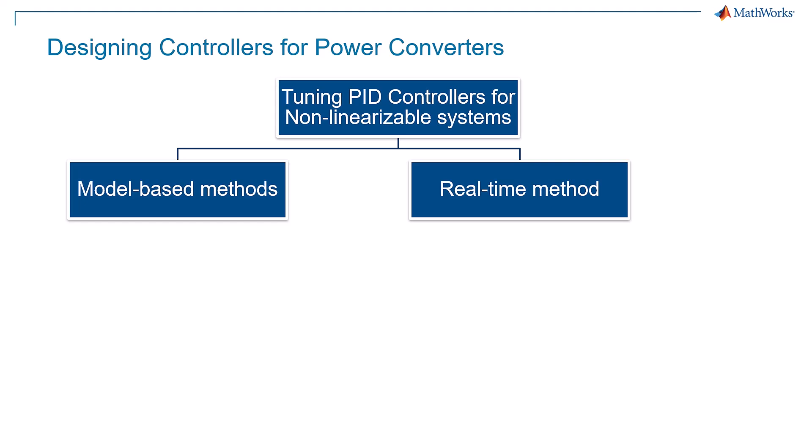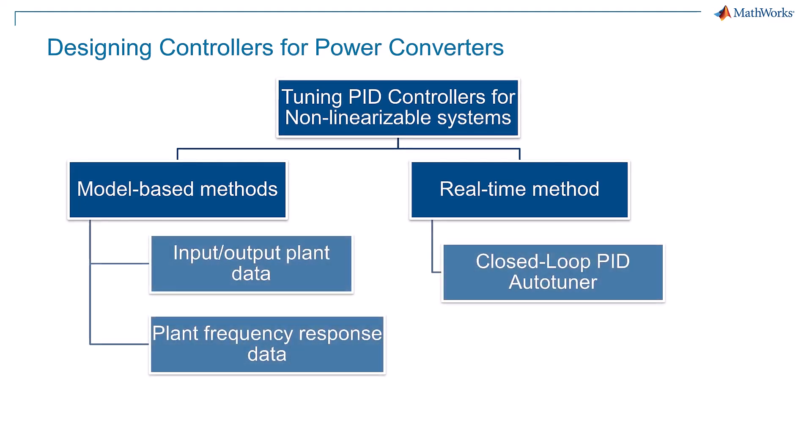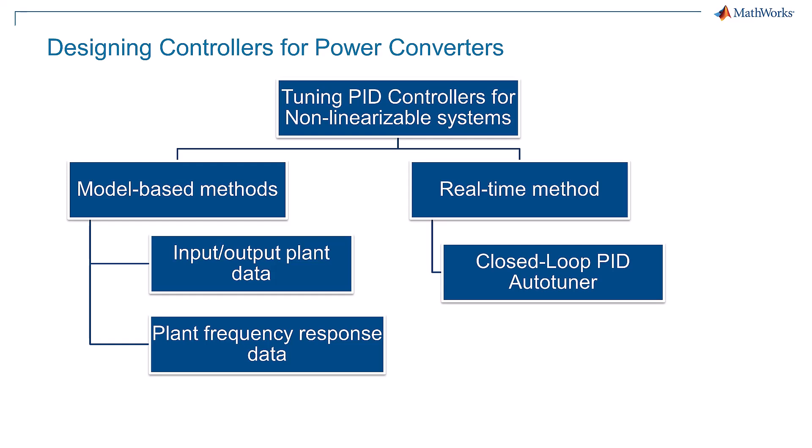For model-based methods, the linear model of the plant can be estimated using either input-output data or plant frequency response data. This data can be collected either by simulation or experiments with hardware.